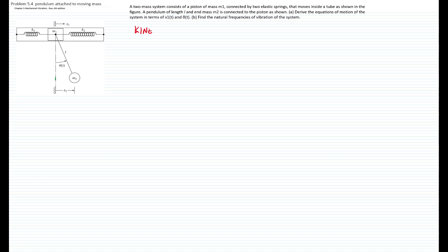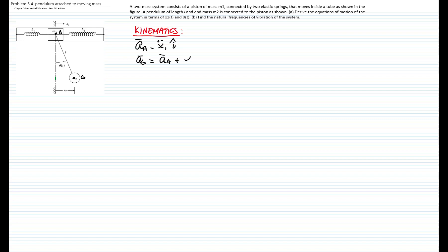We want to derive the equations of motion of the system in terms of x1, which is the motion of the piston, and theta, which is the rotation of the pendulum. We start with the kinematics. The piston moves in a horizontal direction and the pendulum is attached to that mass. Naming A as the piston, the acceleration of the piston will be x1 double-dot in the x direction, which is the i-direction.